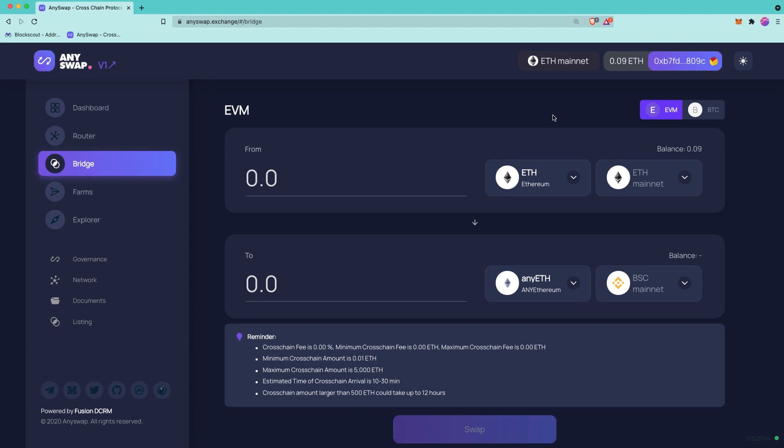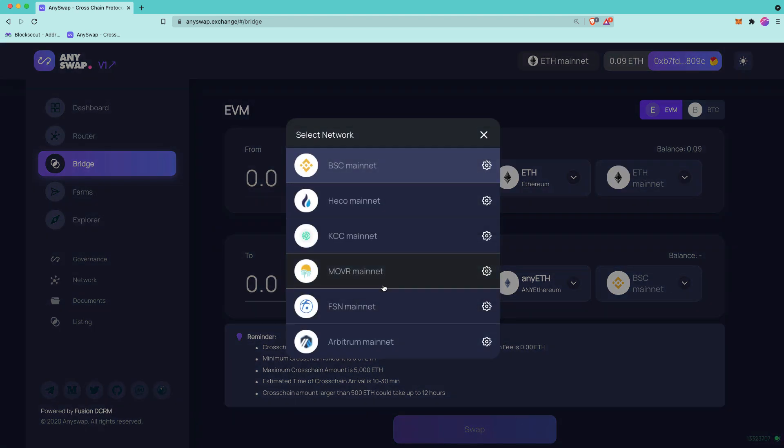You want to be connected to the network that you want to bridge from. In this case, that would be Ethereum. So we have our MetaMask connected and here you select the token that you want to bridge. And you select the network that you want to bridge on the right. So in this case, we want to bridge to the Moonriver network. So we're going to scroll down here to the Moonriver mainnet.